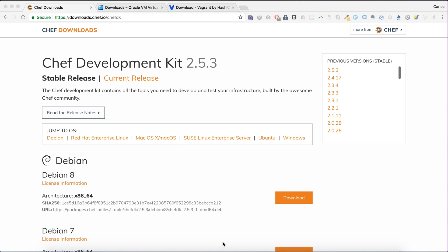Hey guys, in this video we are going to set up a Chef workstation. We will start playing with Chef using a virtual machine. The first thing we need to do is install all the tools we will use, and the first one is the ChefDK.